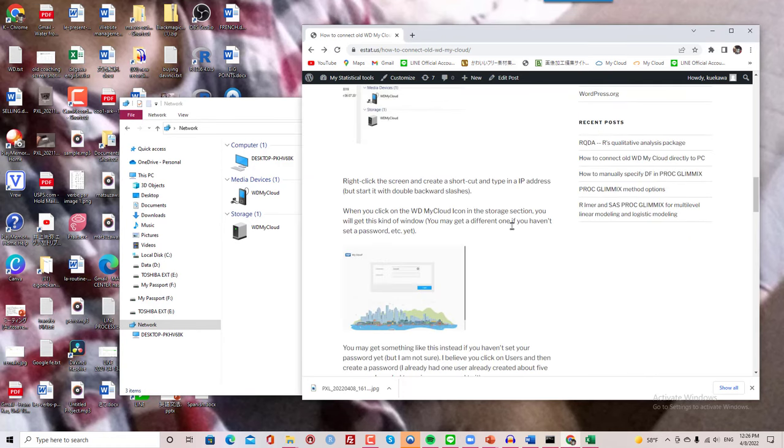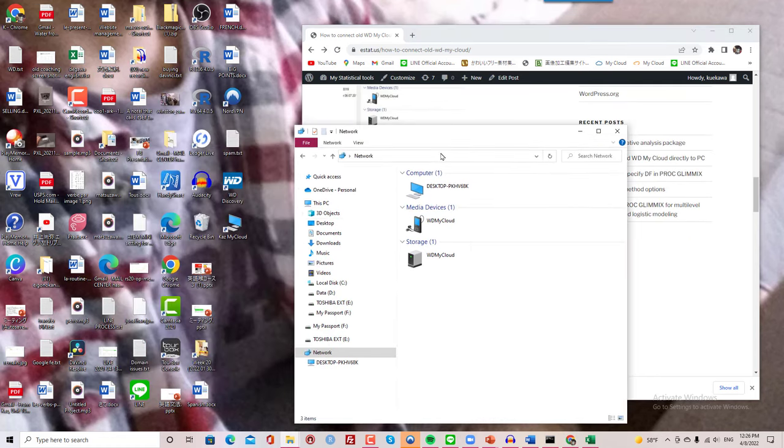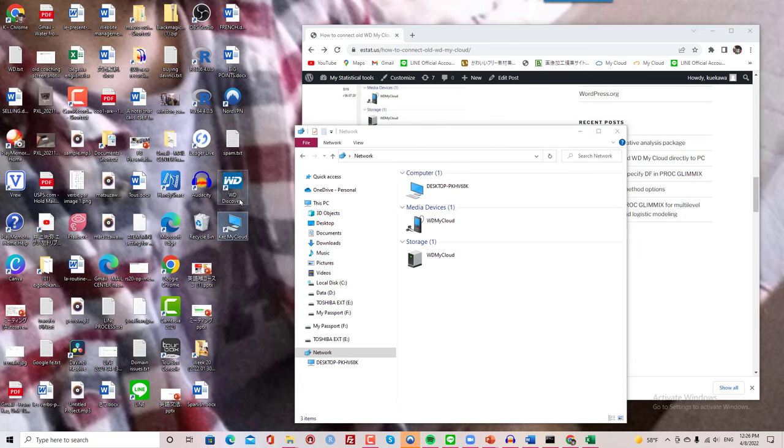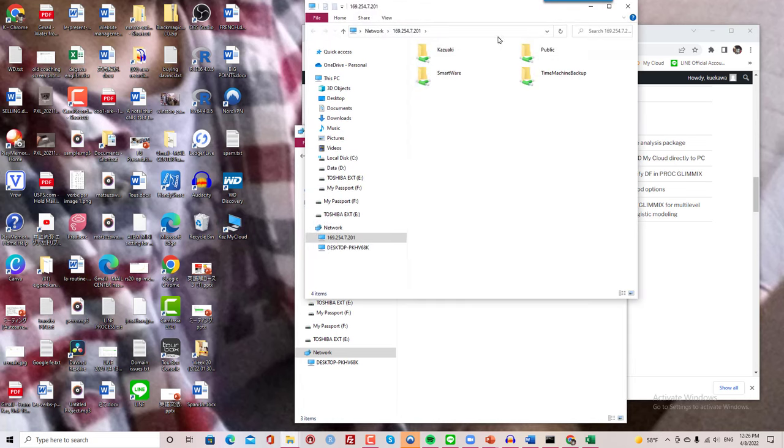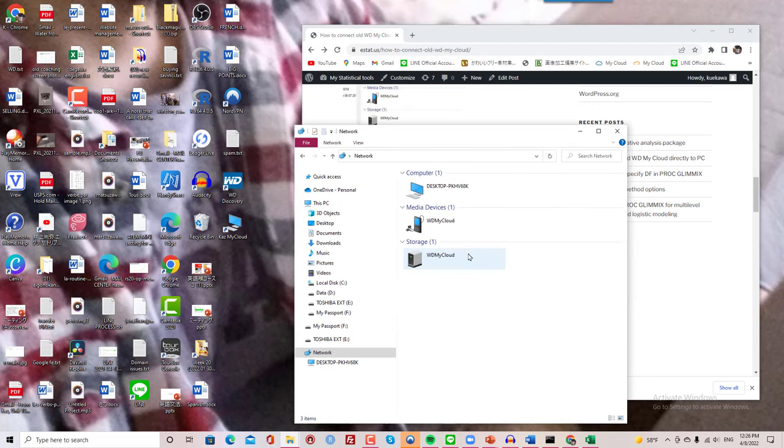And another thing I needed to do was to create this shortcut. So that when I click this, I go straight into the content of this device.